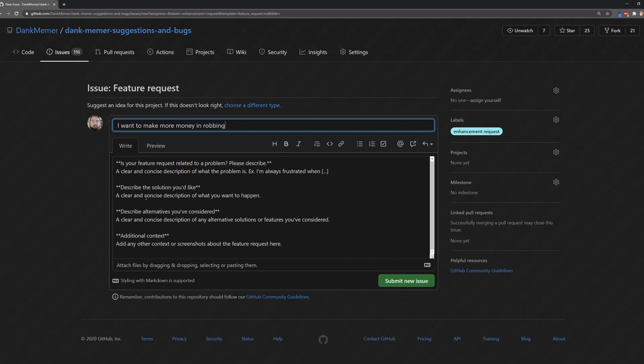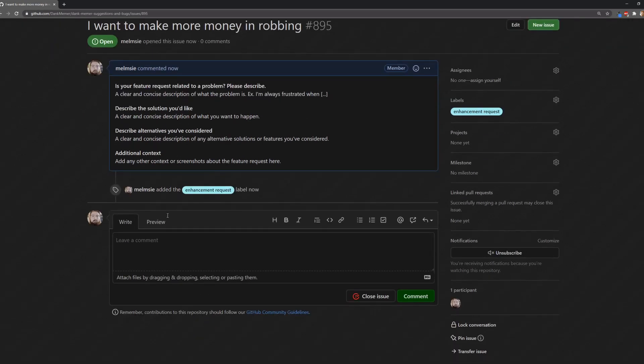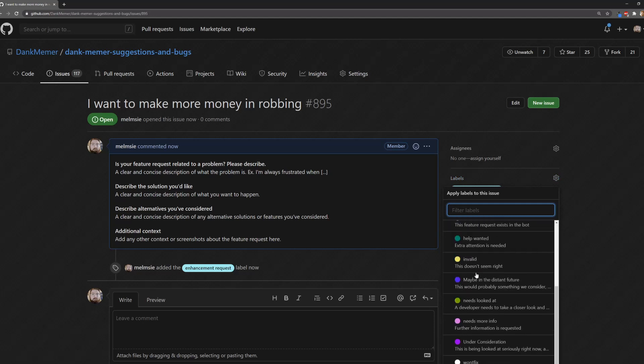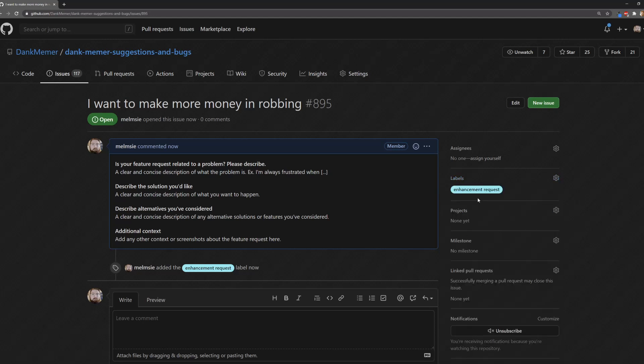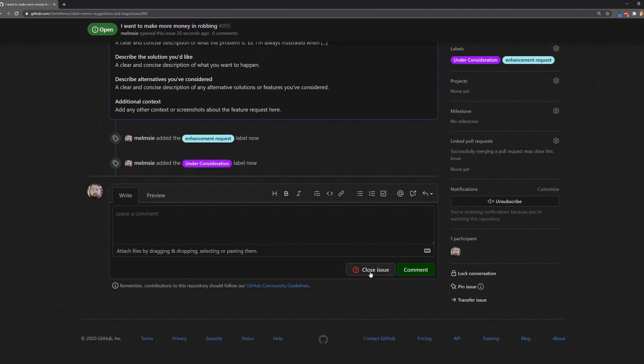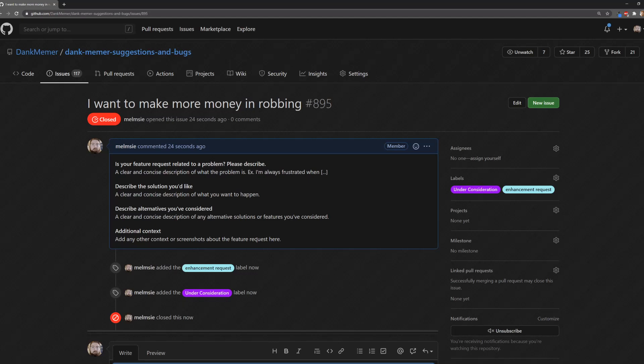Once you fill it all out, you just hit submit new issue. Eventually, a staff member, usually myself, will come along and we will either comment, close it, or change a label. For instance, if it's under consideration, we'll put under consideration. If it's invalid, a lot of times we'll just close it. This is how we keep track of bugs and suggestions for DankMemer.